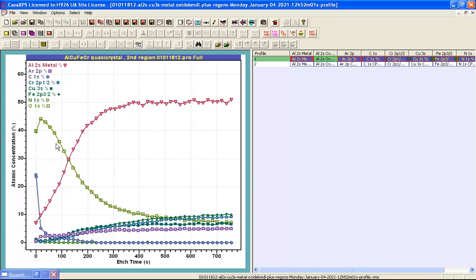But the traces that are left are still using the same symbols and the same colors as was used before the removal of this VAMAS block corresponding to the aluminium oxide.